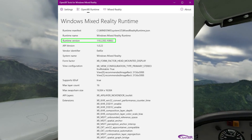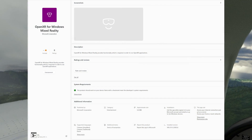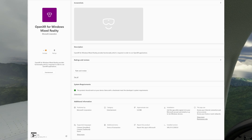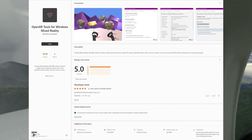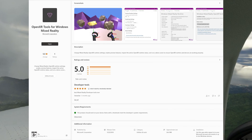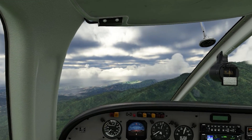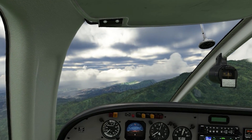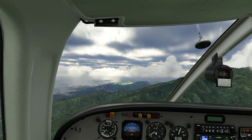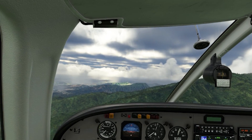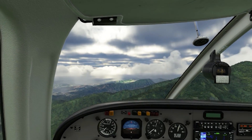The difference between these two tools is that one is for the function of OpenXR within the Windows Mixed Reality software, and the other is specifically for the Developer Tool, which we use to change the Mixed Reality Runtime settings, enable Preview Features, inspect the active OpenXR Runtime Status, and run a demo scene to ensure the OpenXR Runtime and devices are working properly.